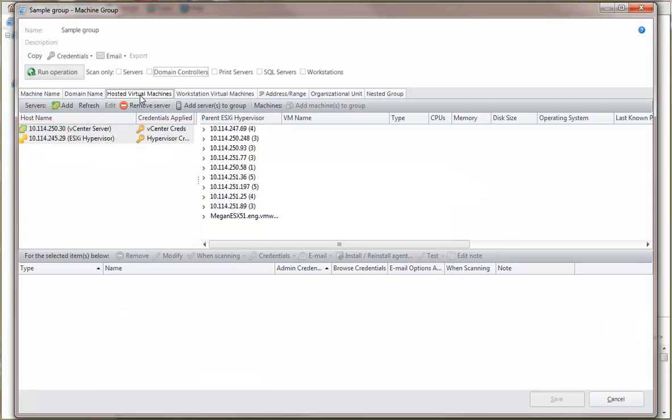The reverse is also true. Any vCenter server or hypervisor that you add using this tab will also be available in the Virtual Inventory list. This enables you to add an item once to Shavlik Protect and use it in multiple places.